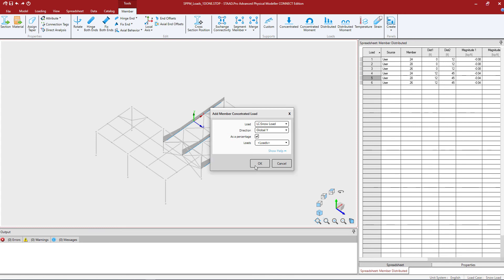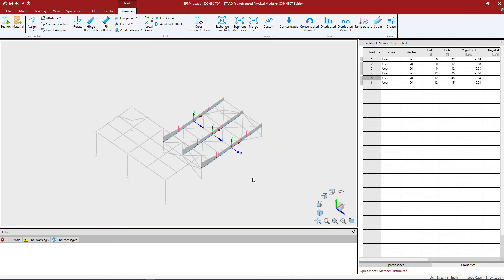To finish this process, let's click OK and I should be able to see the point loads along the member.